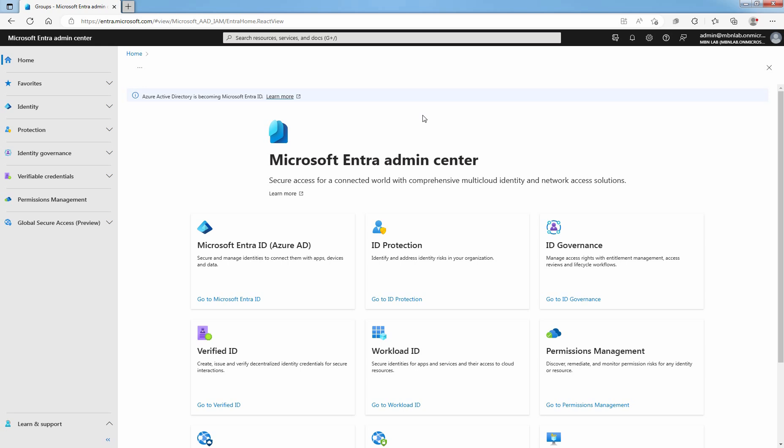Hi, this is Rian from Must Be Noob. This lab guide is on how to enable Self-Service Password Reset in Microsoft Entra ID using Microsoft Entra Admin Center.